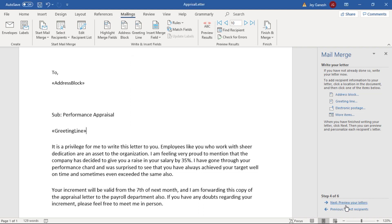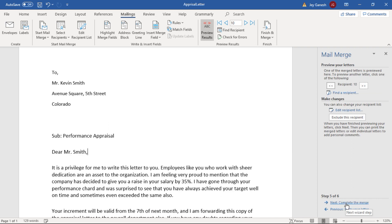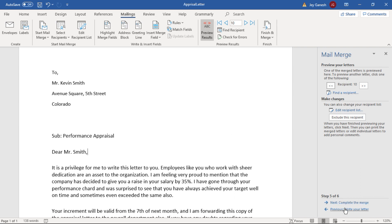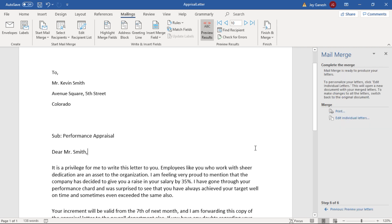Click on the next to go for next step. This will show the preview of address list and greeting line. If you would like to change anything here, then you can go back to modify that. If everything is correct, then go to next step. Here print option will be shown. Click on the print.